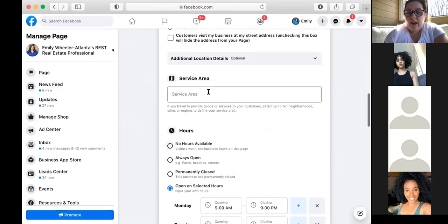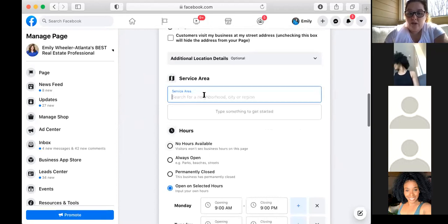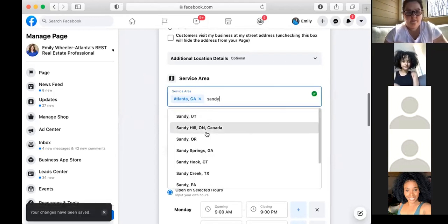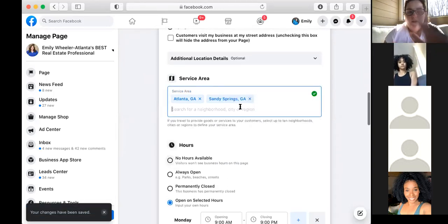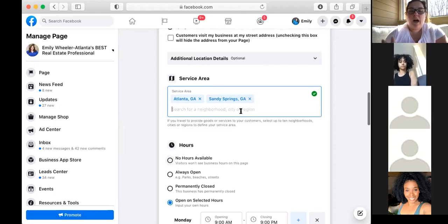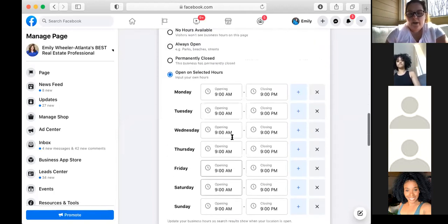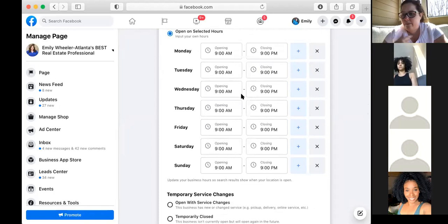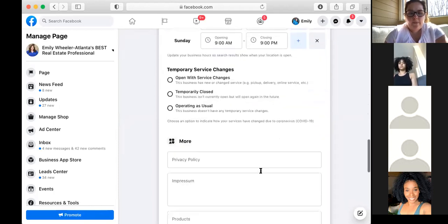Service area is something I don't have filled out but you definitely should. List the neighborhoods you service — Atlanta, Sandy Springs, wherever you work. This will help you seem relevant and have more people find you. For hours, you can do always open or open on selected hours. I chose selected hours because it makes me feel more like a business than just a person, but you can choose whatever works for you.